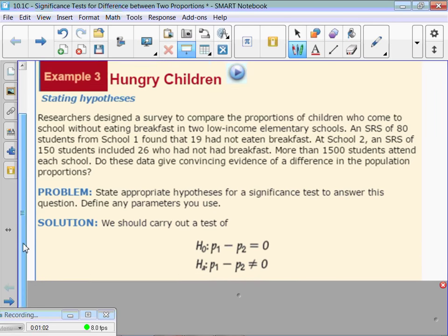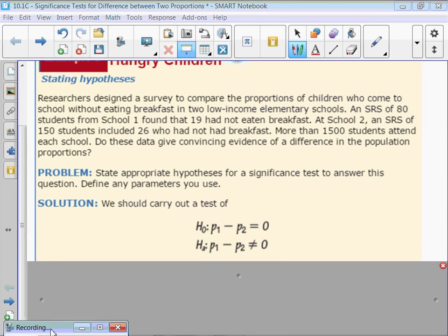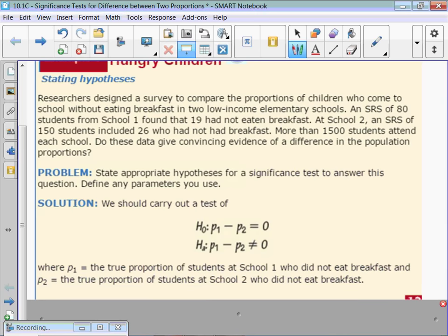When you do your hypothesis, we're comparing. Our null hypothesis would be that the difference between the two is zero — so there's no difference. And our alternate hypothesis, for this one, it's just that there is a difference, so P1 minus P2 does not equal zero. P1 is the true proportion of students at school one who did not have breakfast, and P2 is the true proportion of students at school two who did not have breakfast.